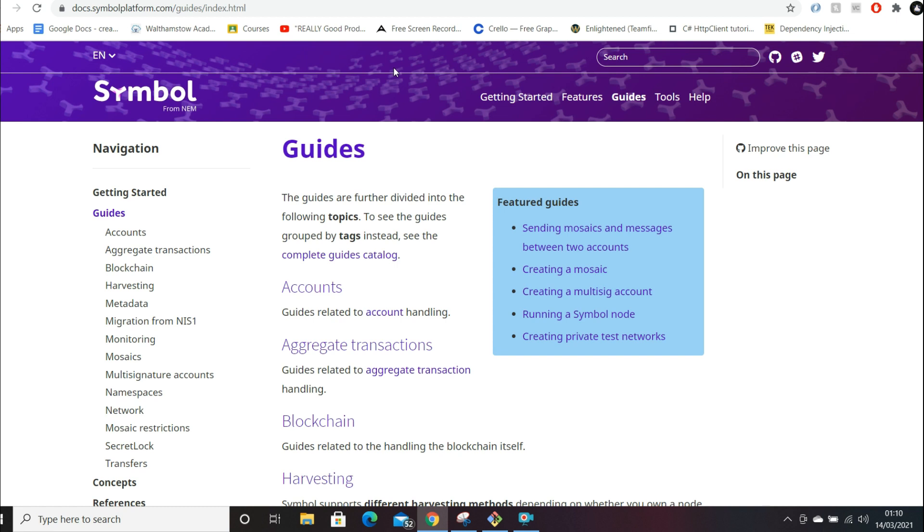That's essentially what Symbol is providing - the option for companies to integrate smart contracts, these decentralized applications, use existing blockchain tech and just apply it to their existing tech stack.